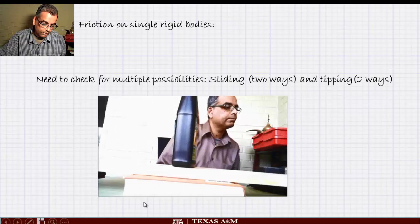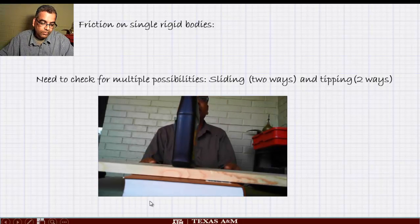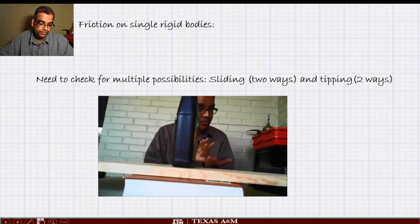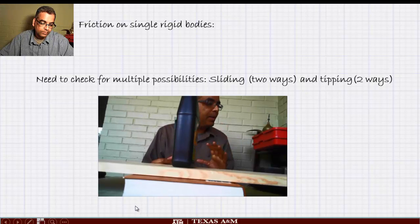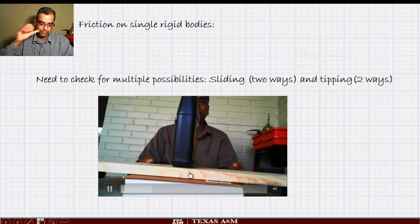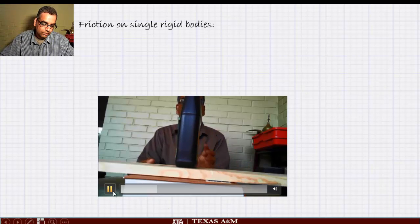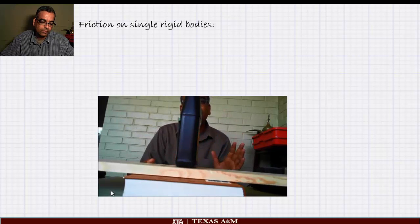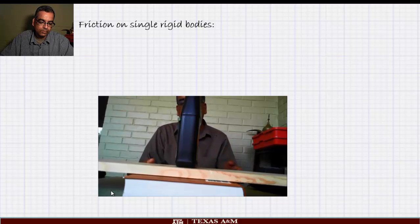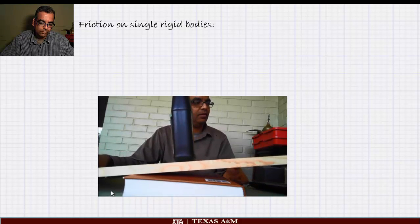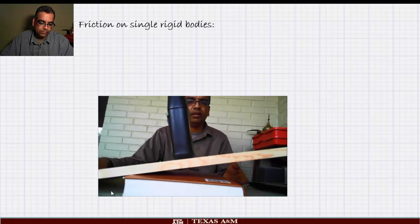Here's a quick demo of what happens when a body slides, slips, or tips. Depending on the friction conditions, a body can either slide or topple over. Here is an object resting on a wooden board. I'm going to tilt it and we'll see whether it slides or tips. Make a guess as to what you think will happen as I begin to tilt it.